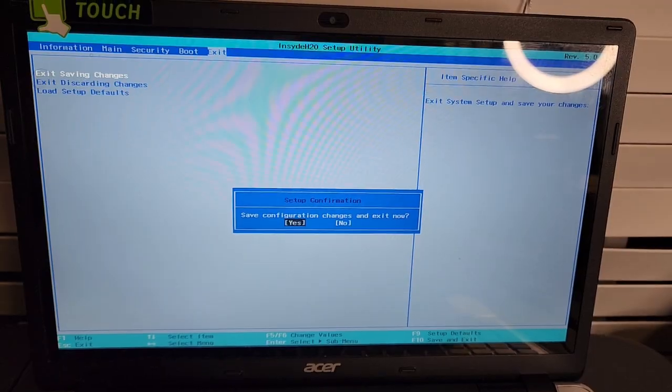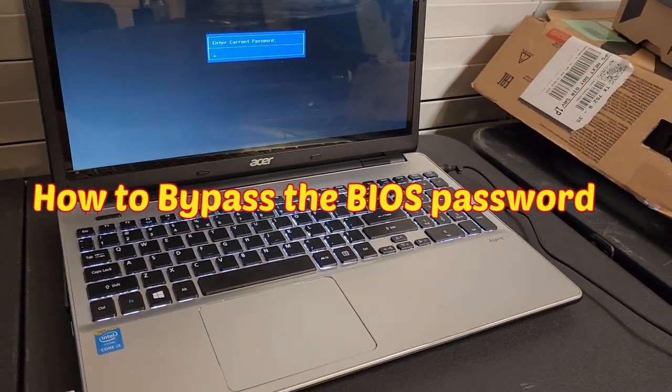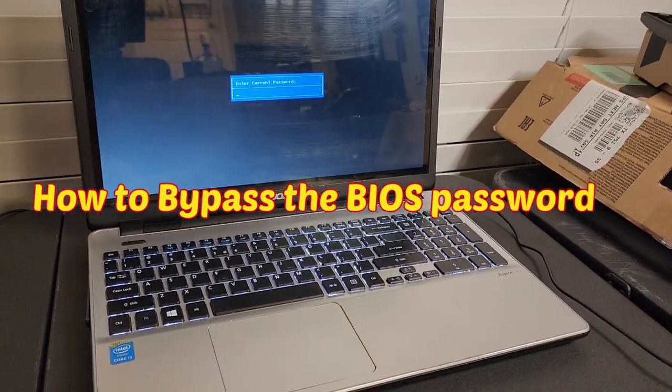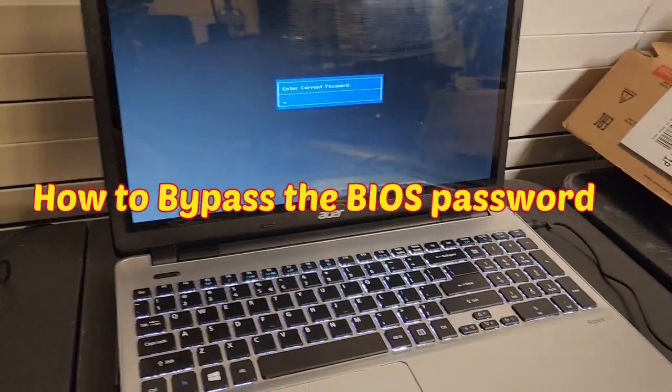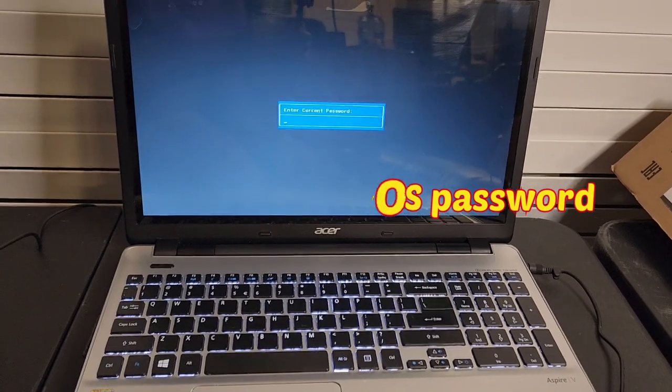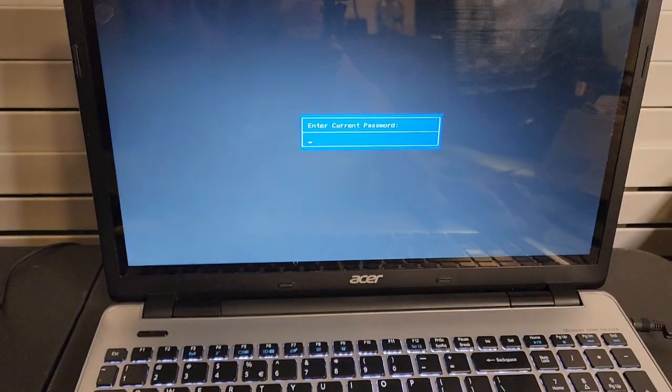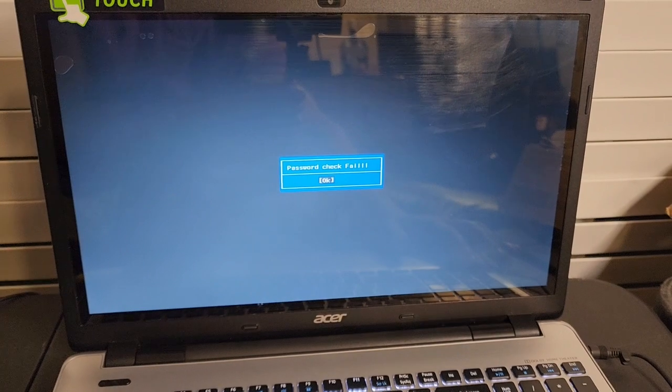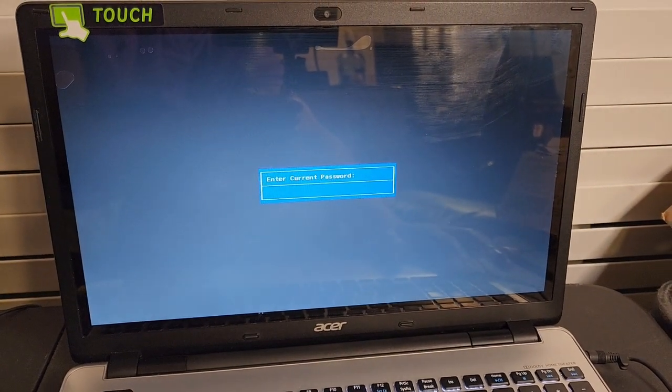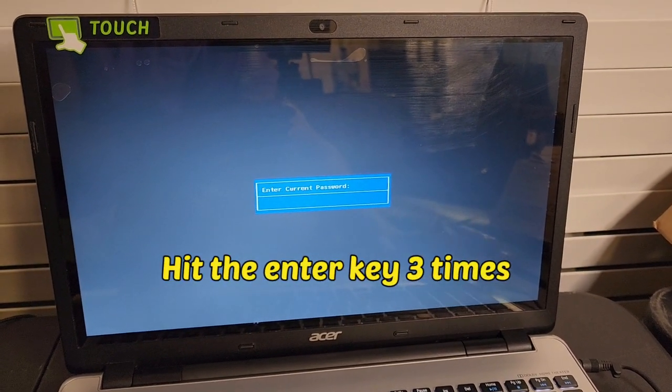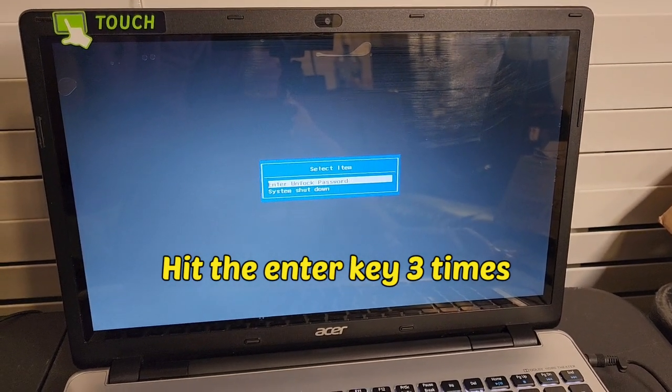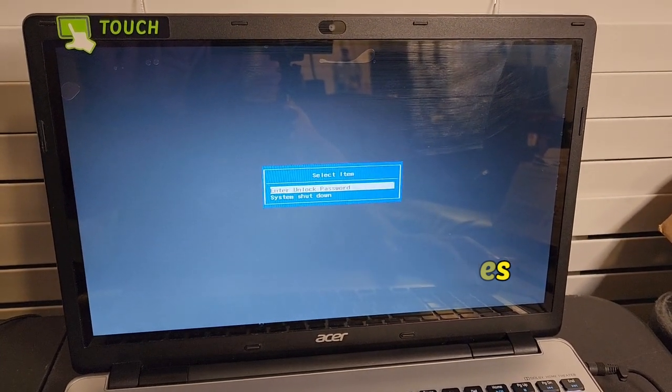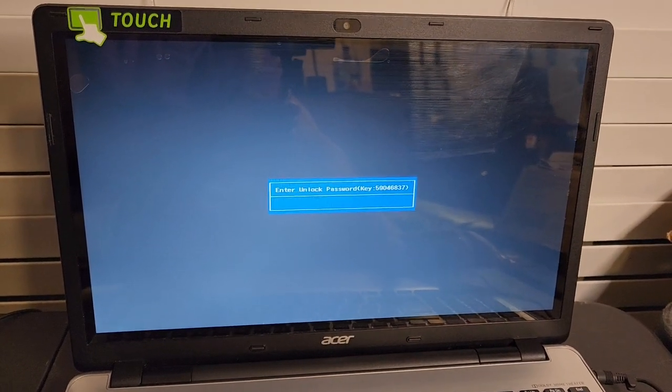So I'm prompted to enter the password on this laptop. When I'm prompted, what I do is I press the enter key. It tells me it's failed, I click on okay. Try the next time, it fails. I click on okay, try the third time and it tells me to enter unlock password. I click on enter.